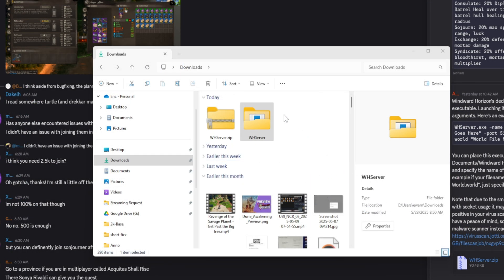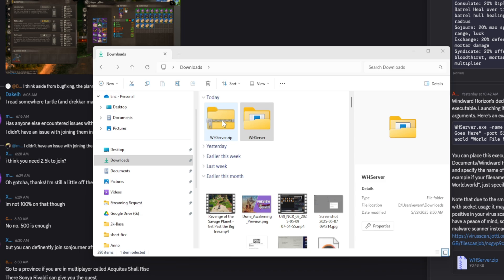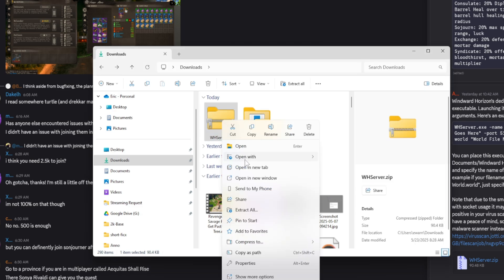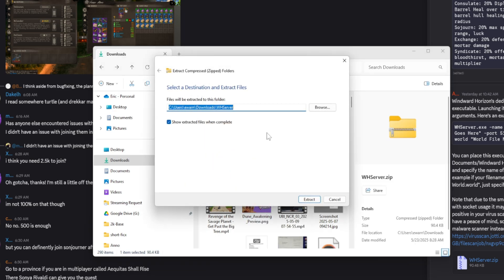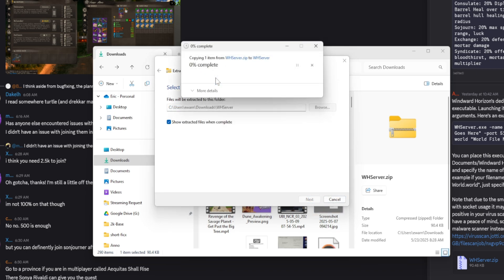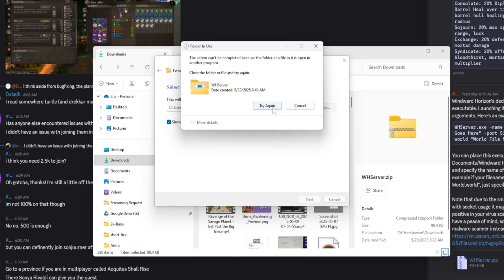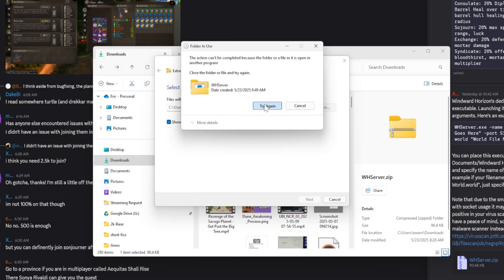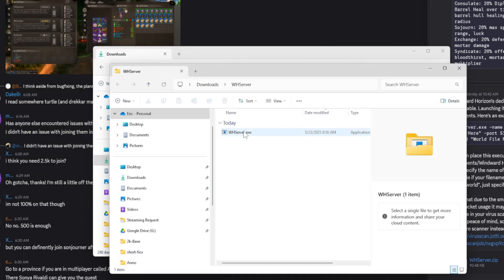You're going to want to download this file here and then we're going to extract it. Open wherever you downloaded it to. Mine went to my downloads folder, that should be default for most people. You're going to have a zip file here, whserver.exe. Right-click on it and go Extract All. This is going to extract it—you want to put this wherever you want your server to actually be. Hit extract, I'm going to tell it to replace it because I've already done this.